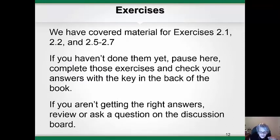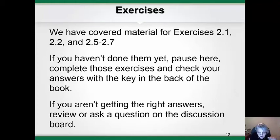So far, we have covered the material up through exercises 2.1, 2.2, and 2.5 through 2.7. If you haven't done these exercises yet, you should pause here or at the end of this recording and complete those exercises, then check your answers with the key in the back of the book. If you are not getting the right answers, you need to review the reading, listen to the lecture again, or ask some questions by posting on the discussion board.